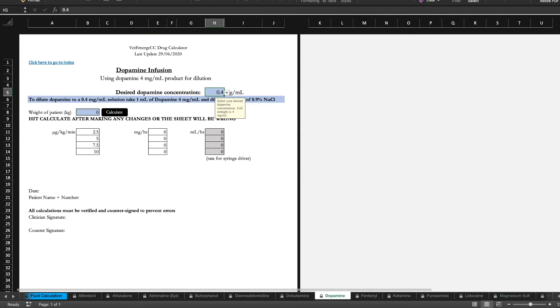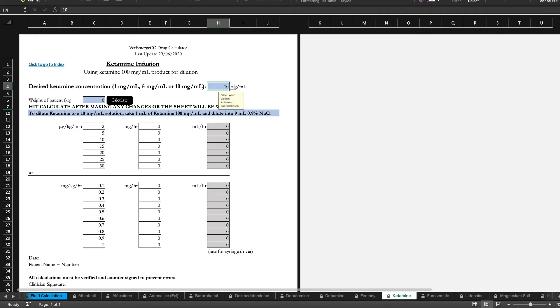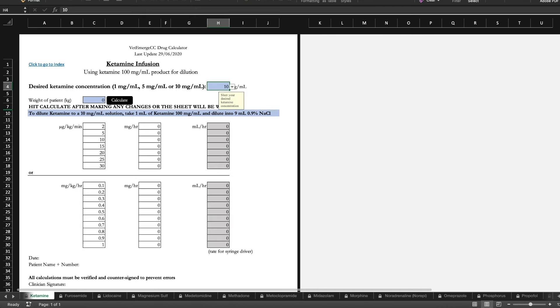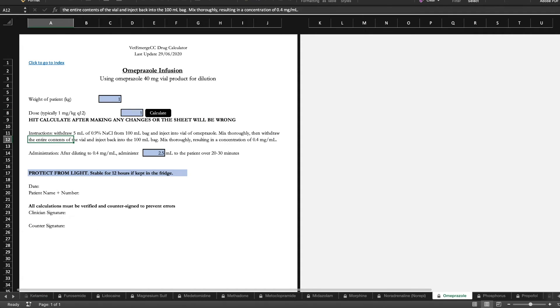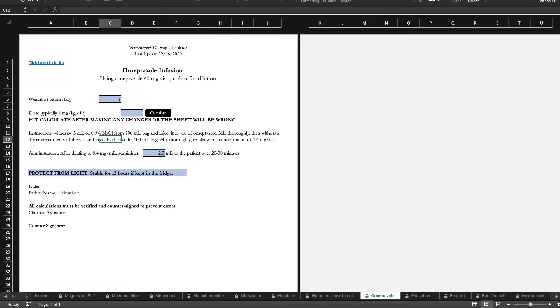And we've got dopamine, dobutamine, ketamine, alfaxalone, midazolam. And then a nicer esomeprazole calculator. Because we all know we're giving esomeprazole to every patient who walks in the door these days.